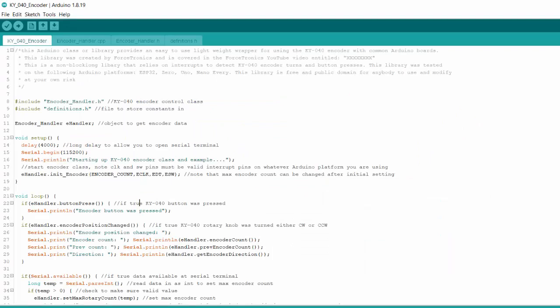Let's start by going over the code for controlling the KY-040 rotary encoder, and then after reviewing the code there will be a demo so you can link the software functionality with what you see. The main sketch is used to show off the class — or library — called encoder handler. Let's jump to the class first and then come back to the main sketch.